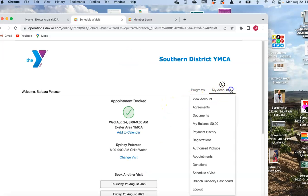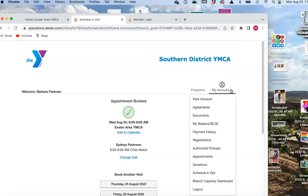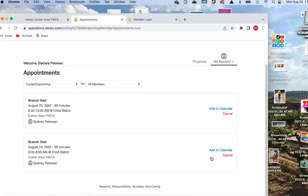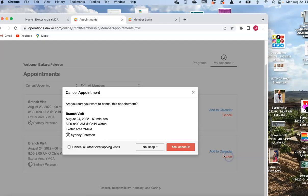If you're interested in finding out what your calendar looks like, go to 'My Account' then 'Appointments.' It'll show you where you've already registered. You can cancel here — this is where you would delete if you're not able to come in, or you've changed your mind, or whatever.